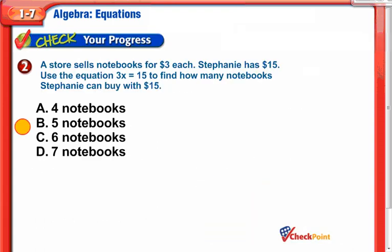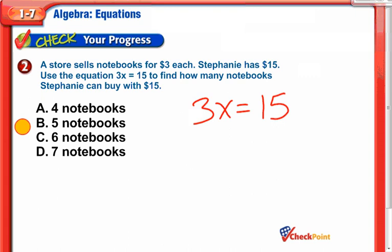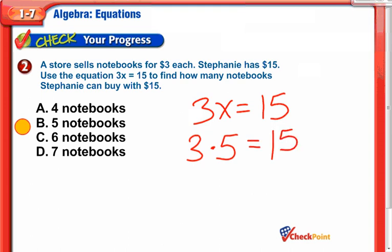Our turn. A store sells notebooks for $3 each. Stephanie has $15. Use the equation 3x equals 15 to find out how many notebooks Stephanie can buy. They're pretty much laying the whole thing out for us. From your 3-times tables, 3 times 5 equals 15. So if these notebooks are $3 each, you can buy 5 of them if you have $15. There's our answer: 5.